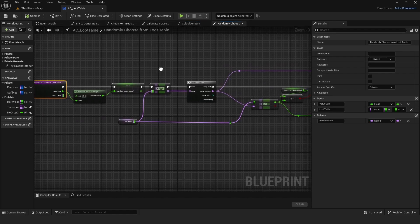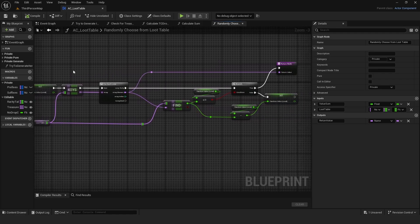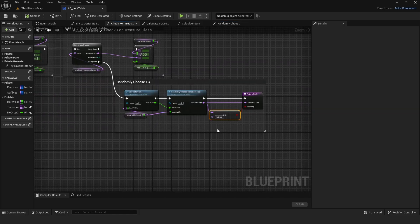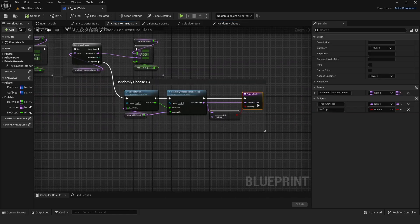The CalculateSum function just calculates the total sum of all entries in the loot table. Another function uses that sum to randomly choose which loot table to use. If the name equals no drop, nothing will drop.